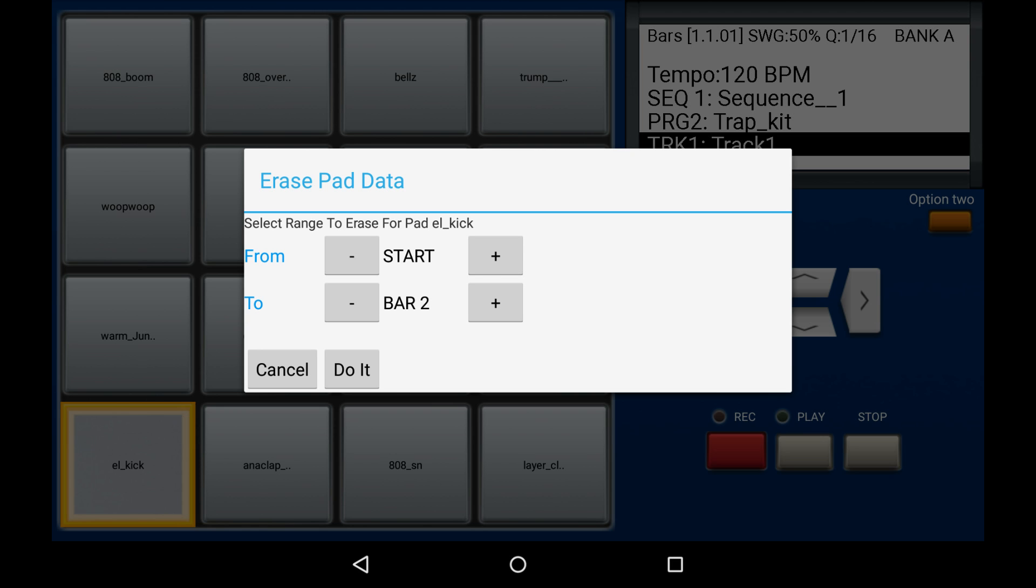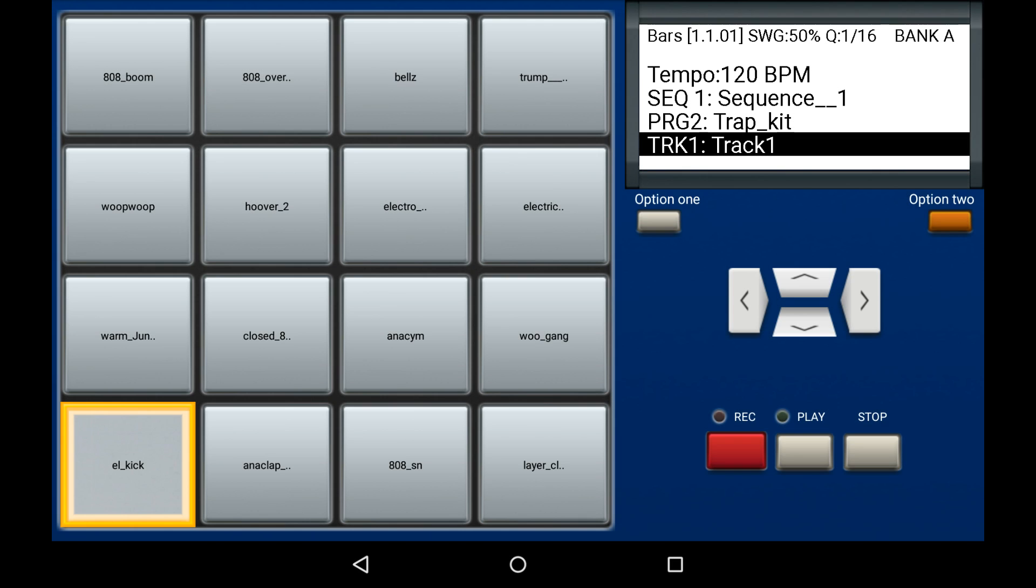This stretches out to how many bars you have within the sequence, so you can get the exact deletion for the range that you want for this pad. Click do it and this will happen instantly.